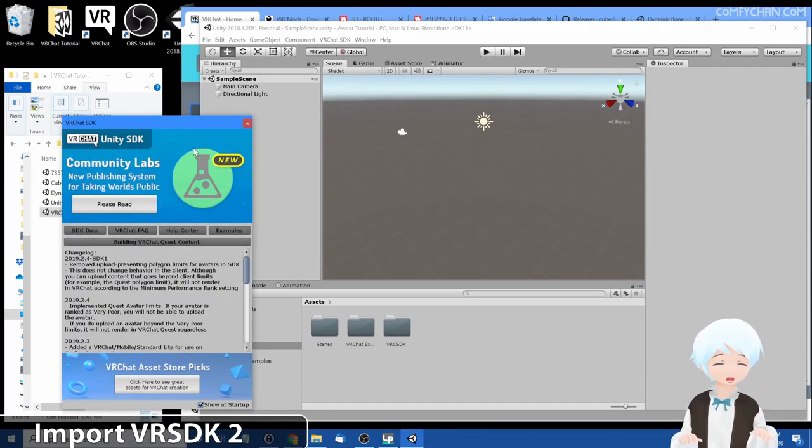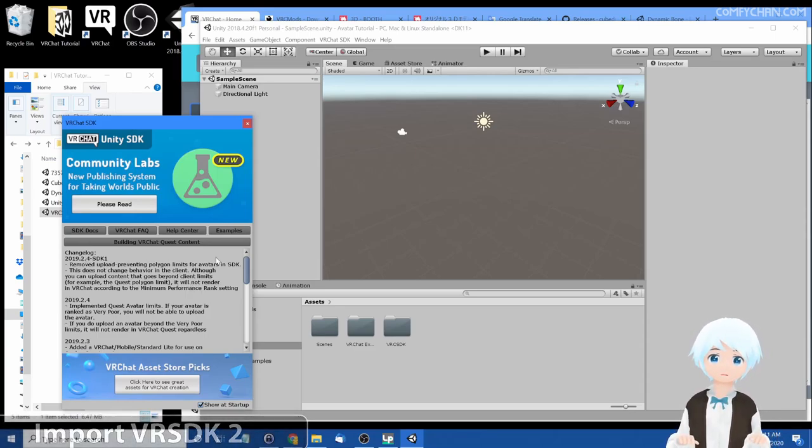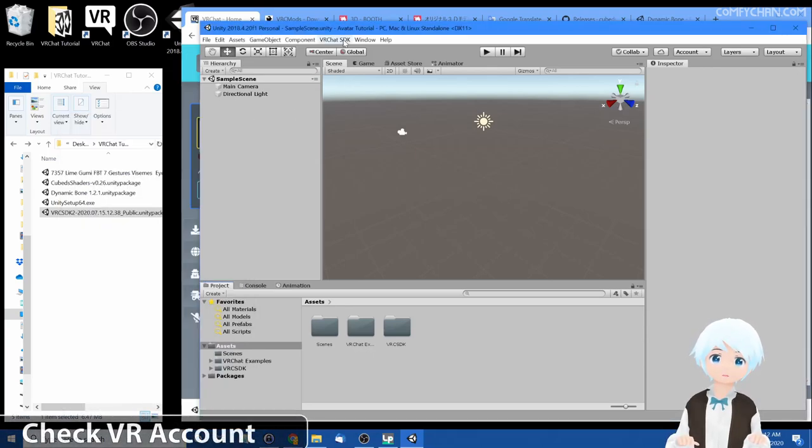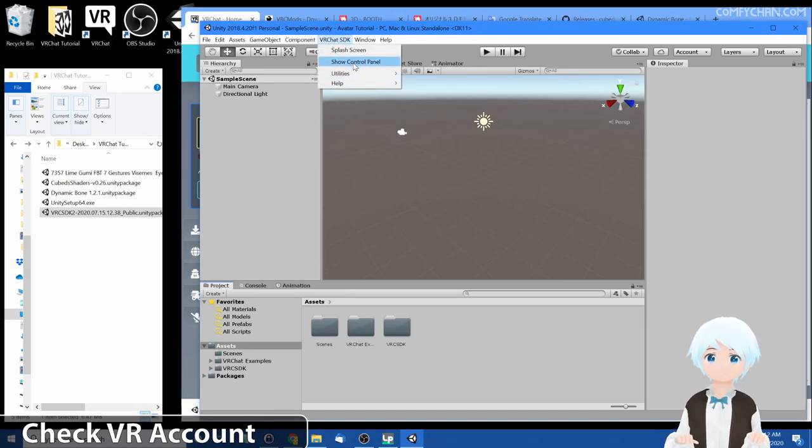Once the import is complete, this VRChat SDK splash screen would pop right up and it just shows you the latest changes and news to VRChat SDK. You can close that for now. Next you want to make sure your account is capable of uploading avatars. So click on VRChat SDK under Unity menu, click show control panel.